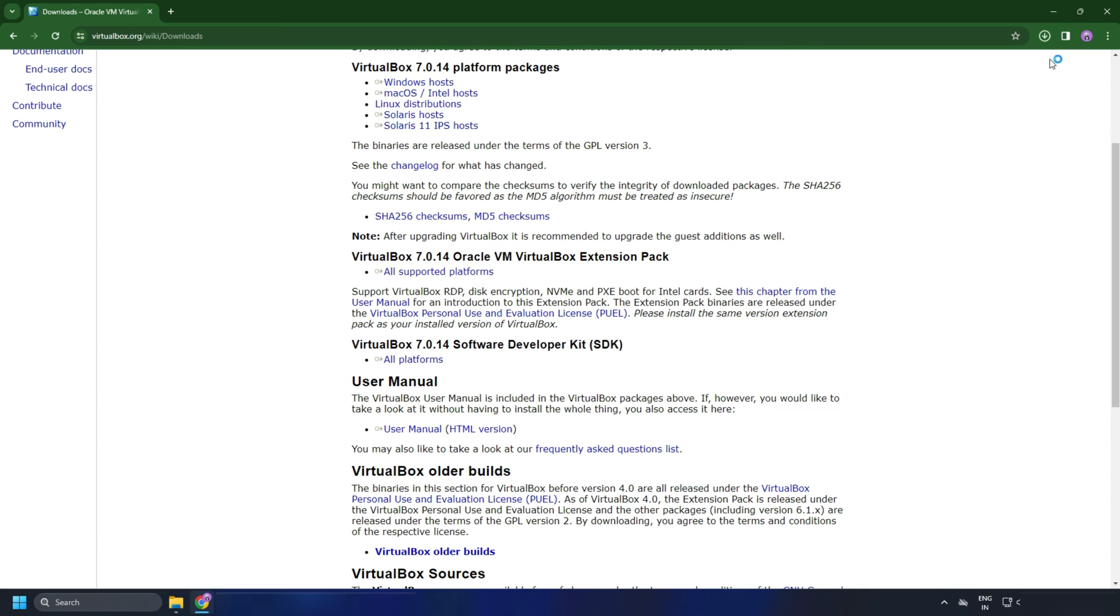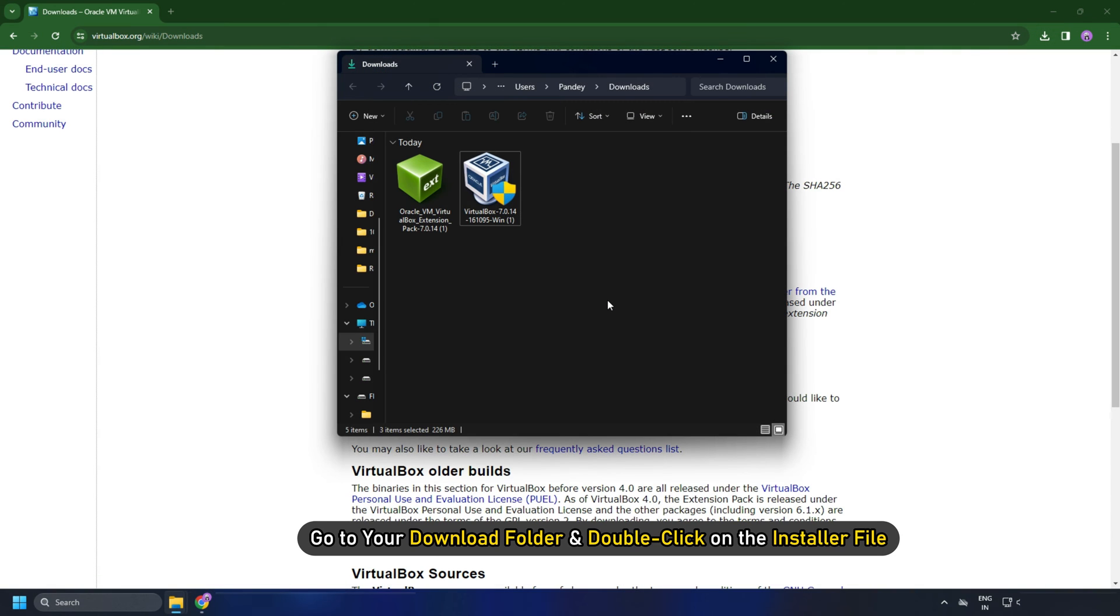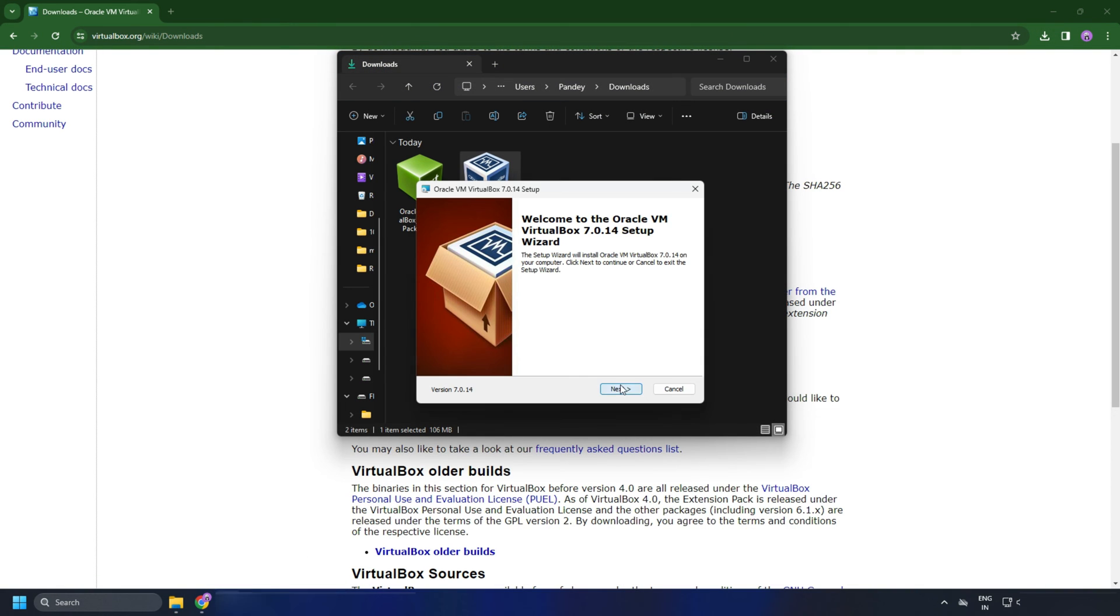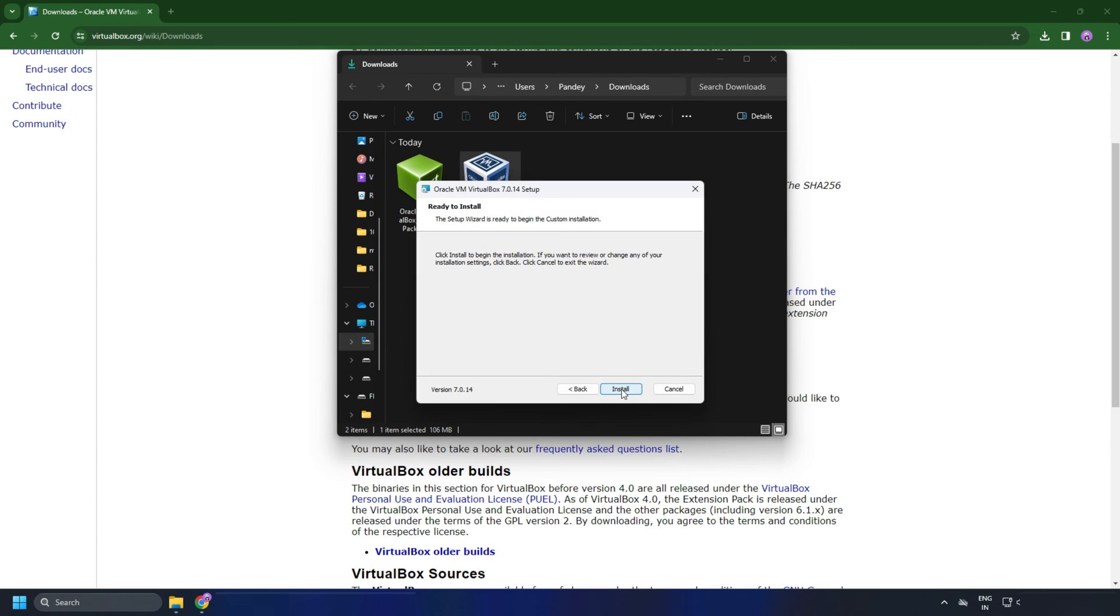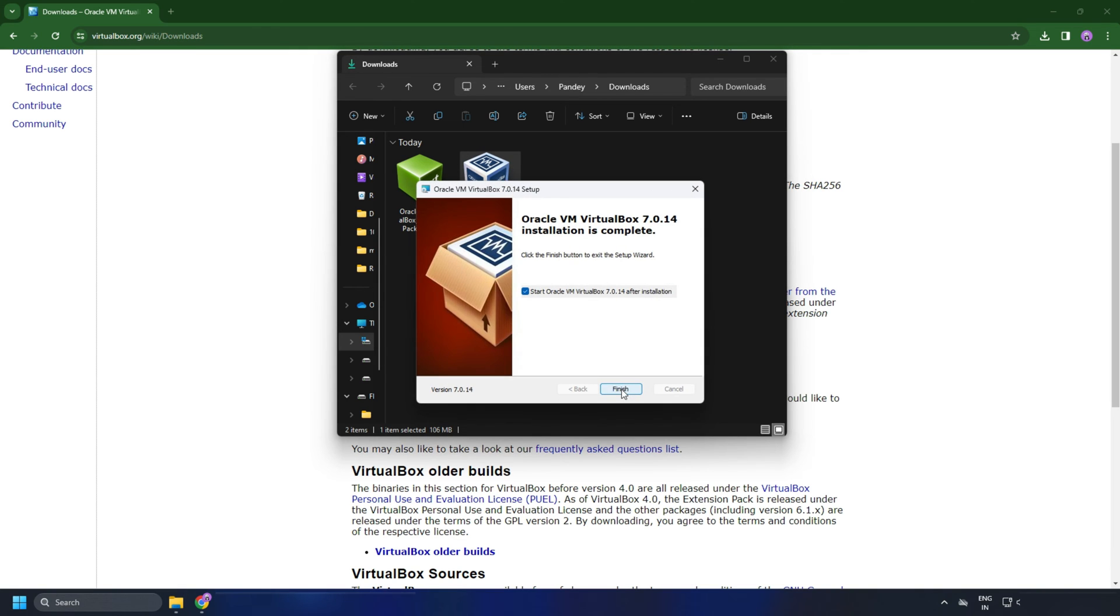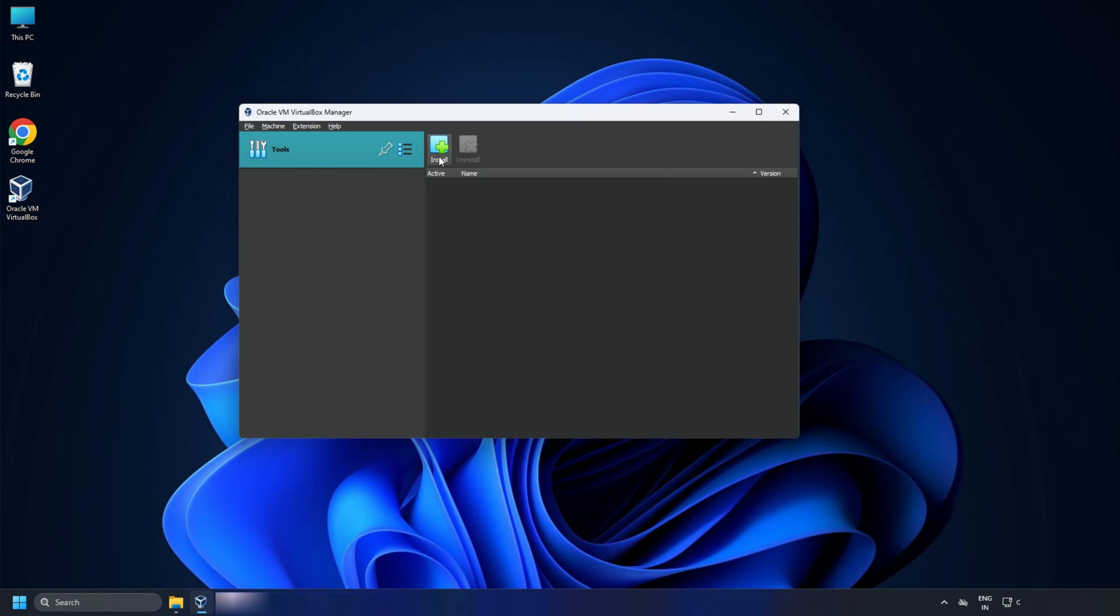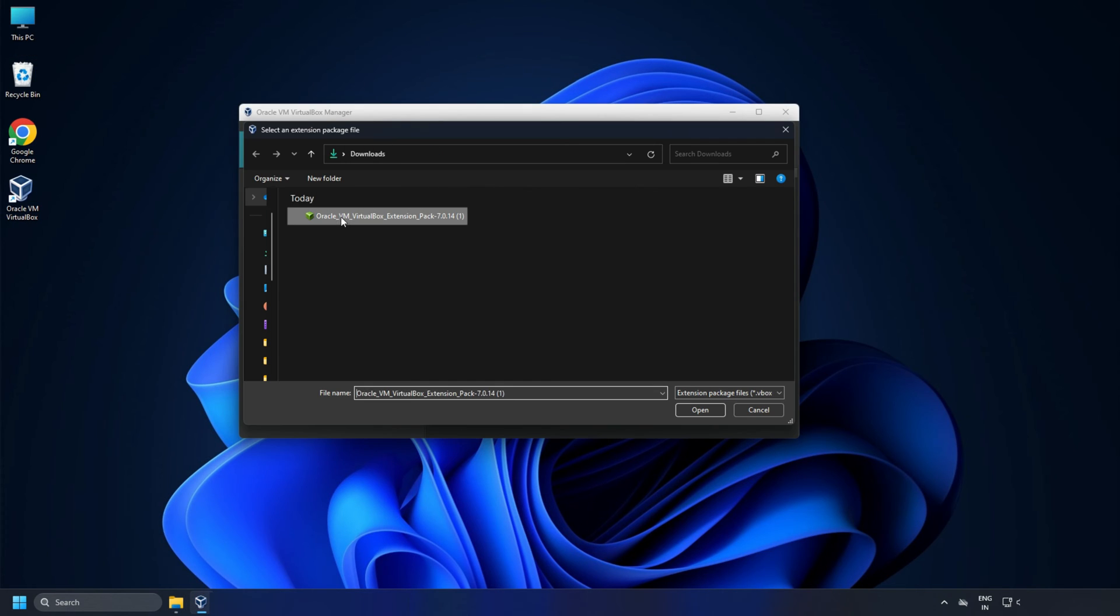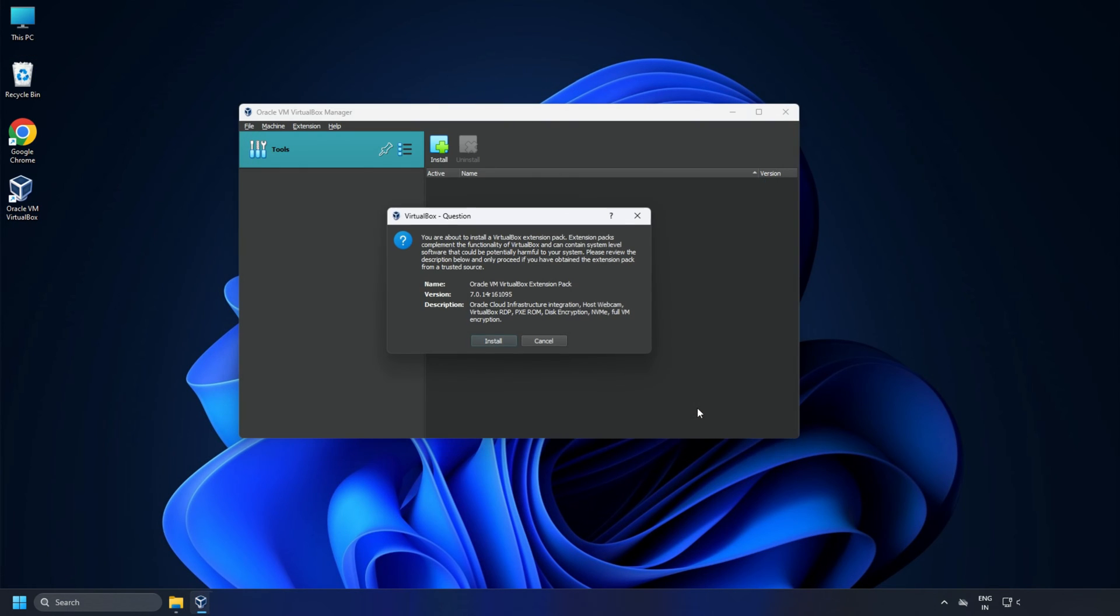Now go to your download folder and double-click on the installer file. The installer will run. Follow the on-screen instructions to install VirtualBox and then install the extension package.